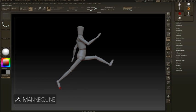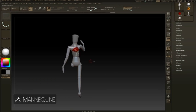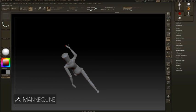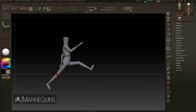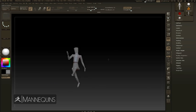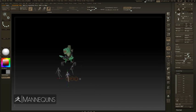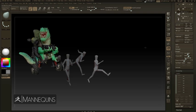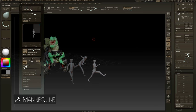ZBrush's mannequins are a unique way of exploring poses and compositions. Free posing and duplicating of the mannequin can quickly build an entire scene for you to explore, helping you tell a story.